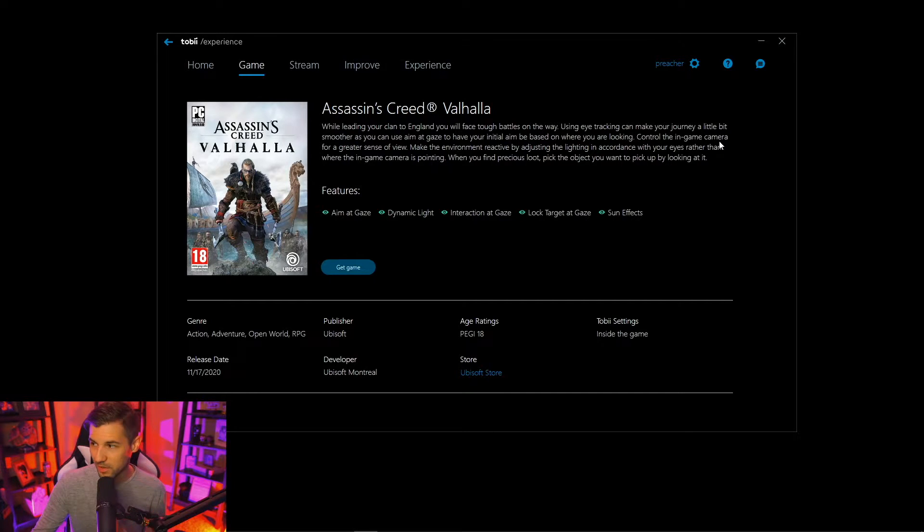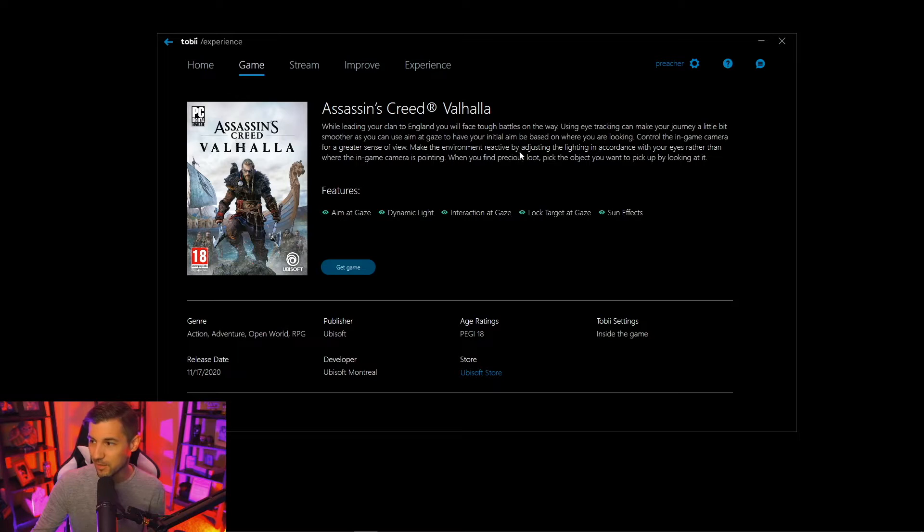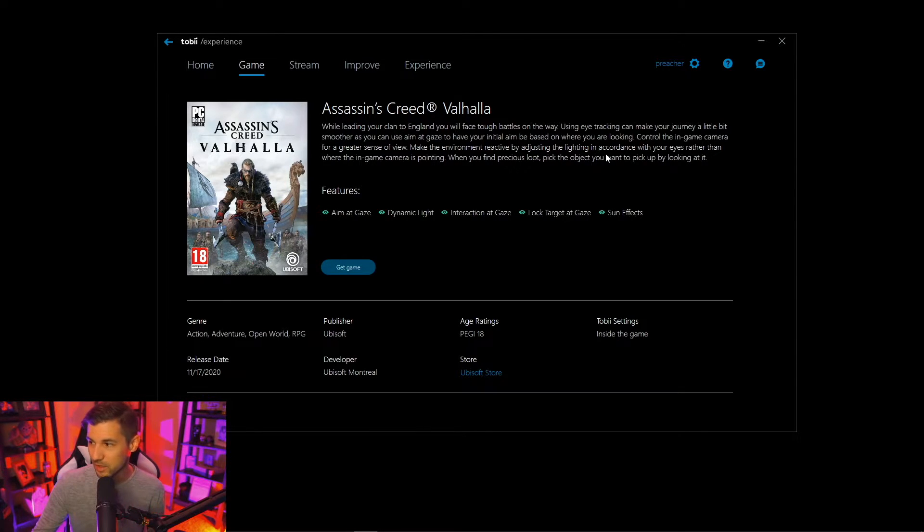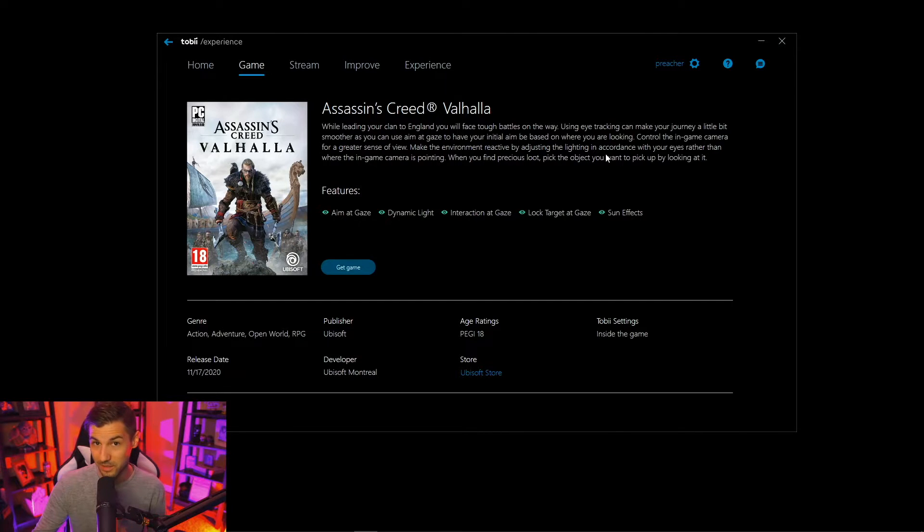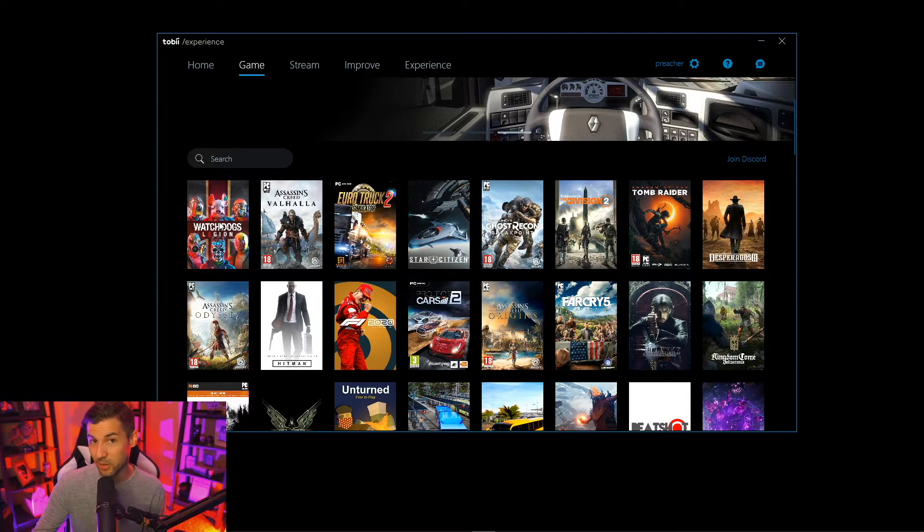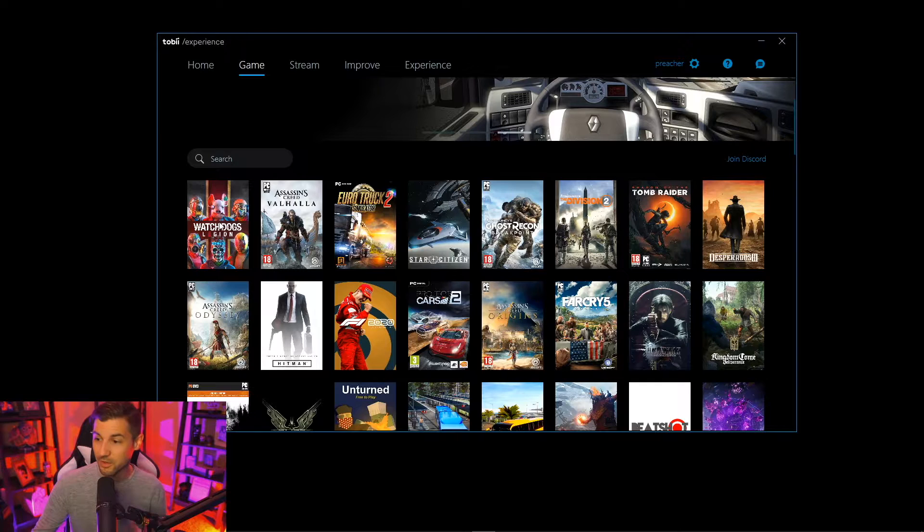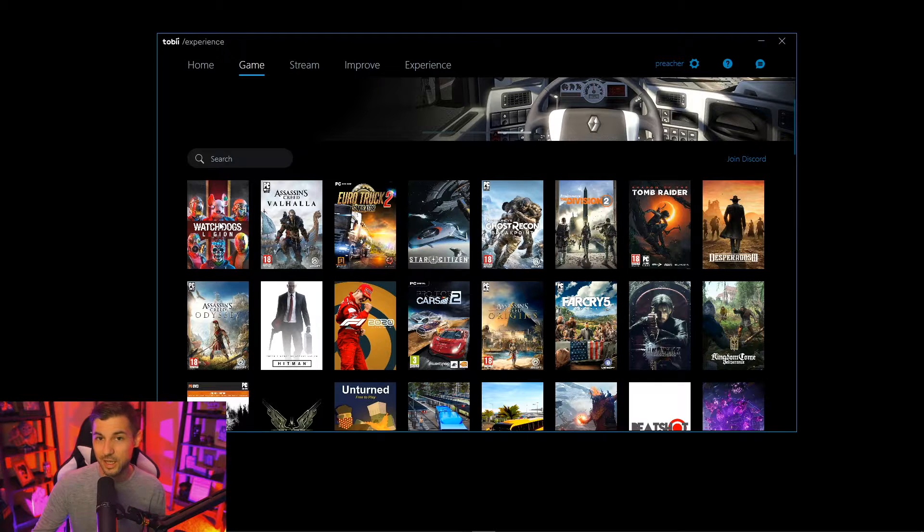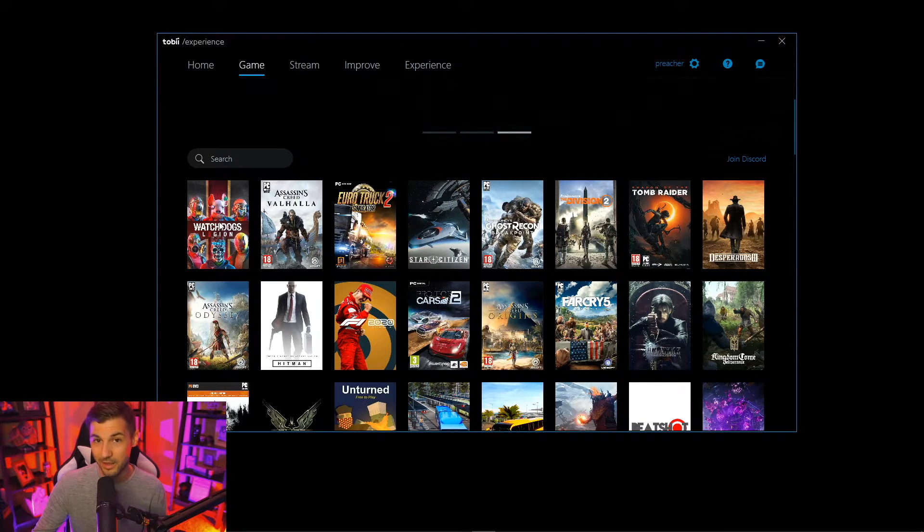You can also control the in-game camera for a greater sense of view and make the environment reactive by adjusting the lighting in accordance with your eyes rather than where the in-game camera is pointing. Now every game offers different features that connect with the Tobii eye tracker so definitely take time to look through each game and see how it interacts.